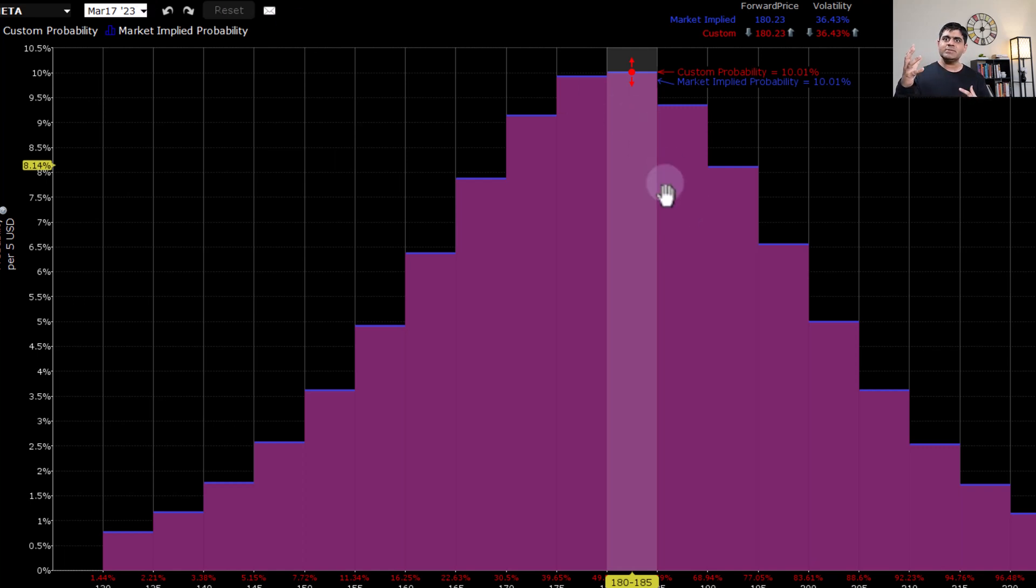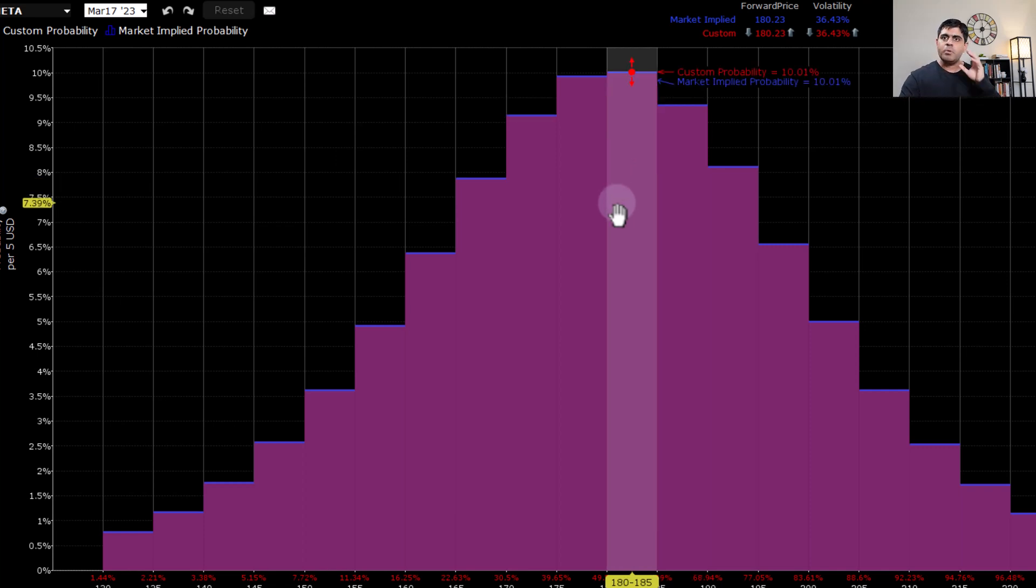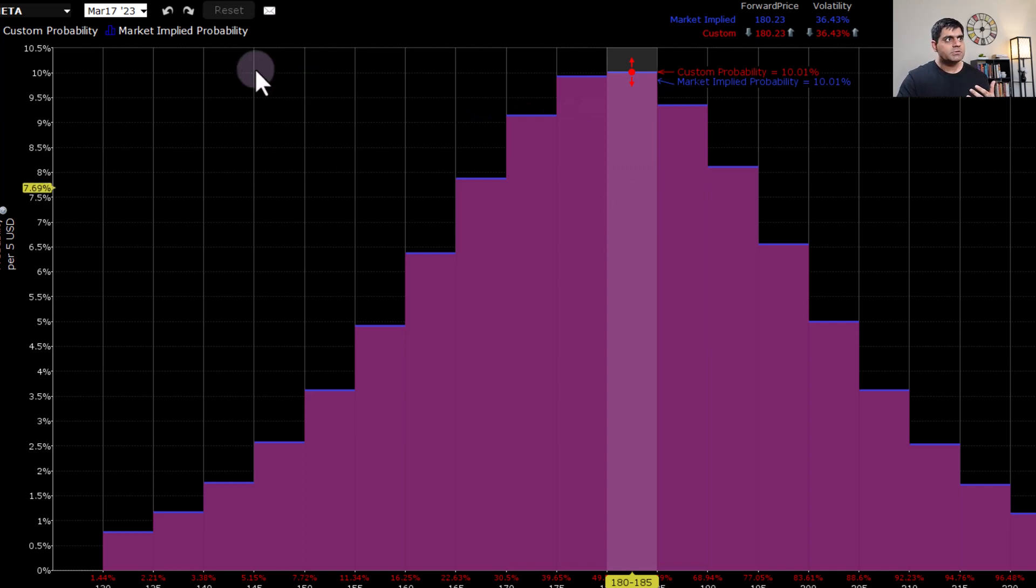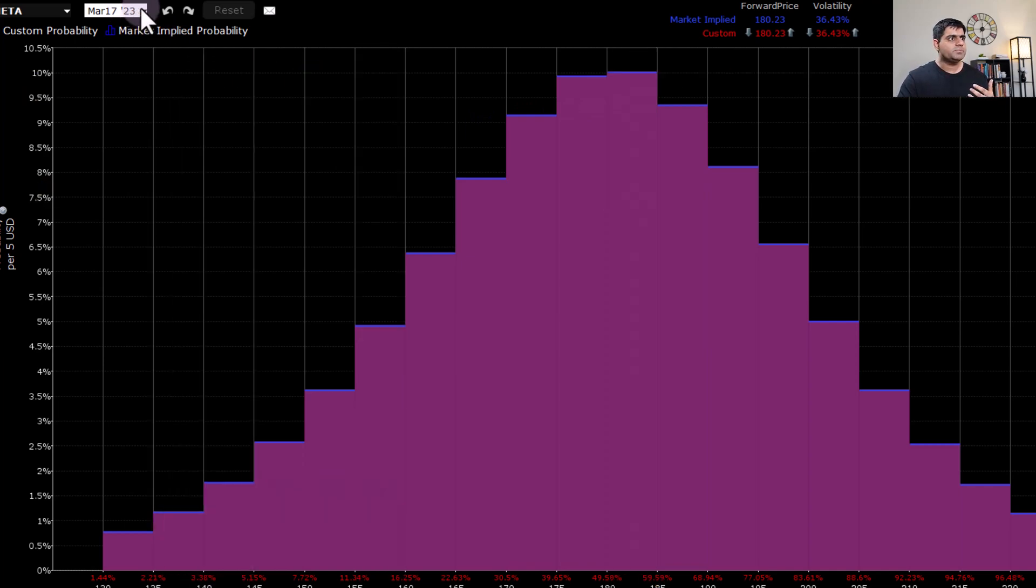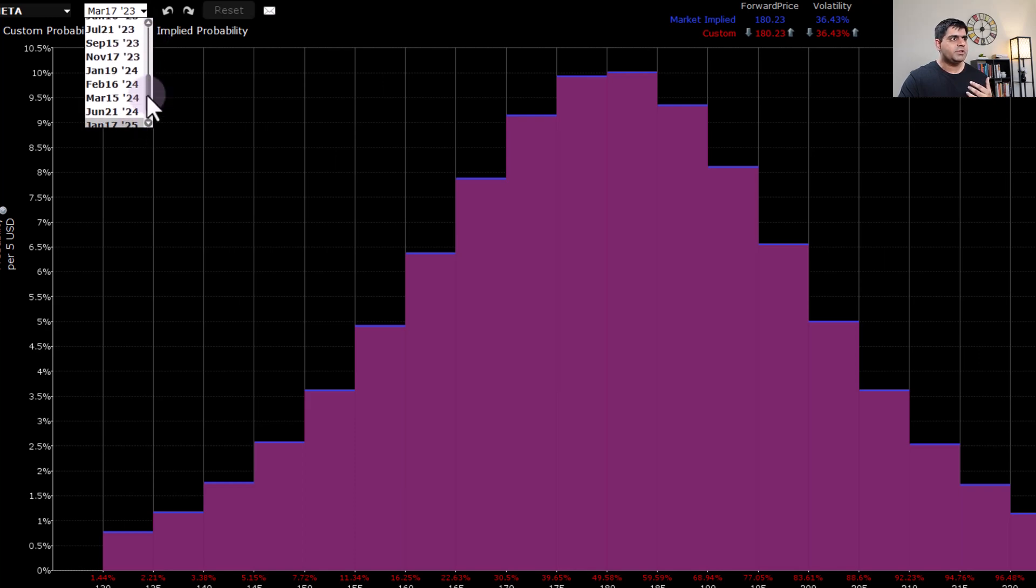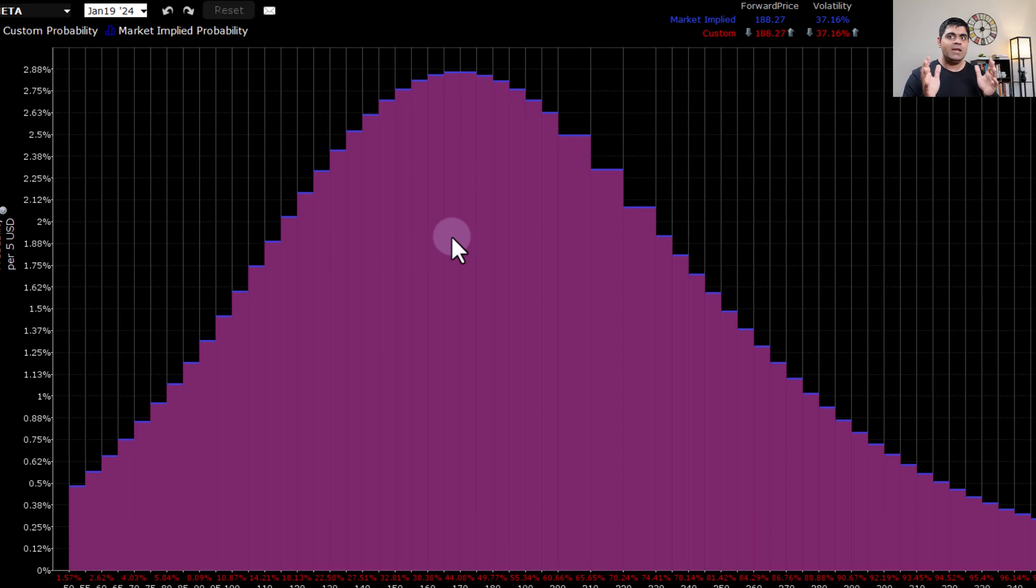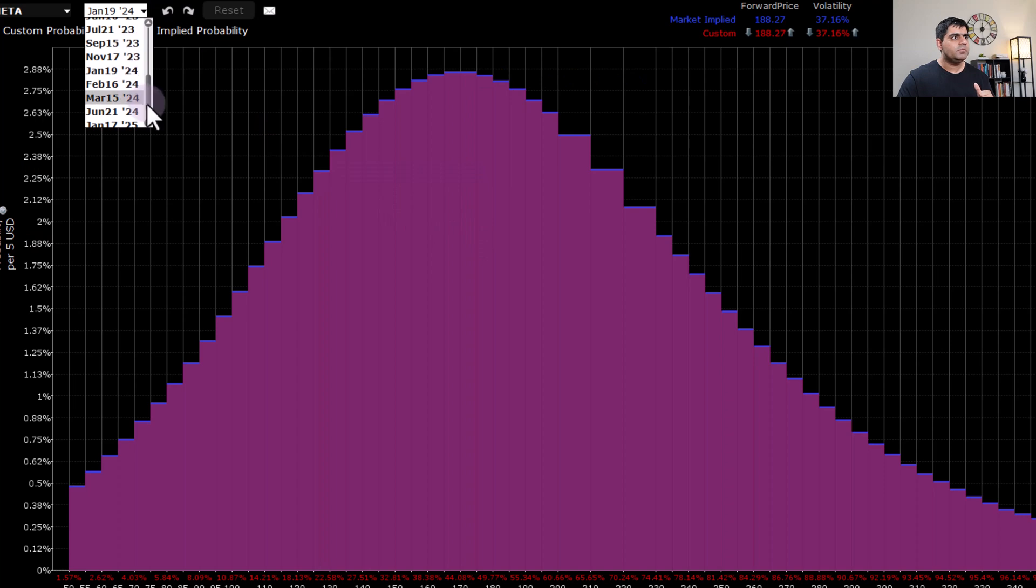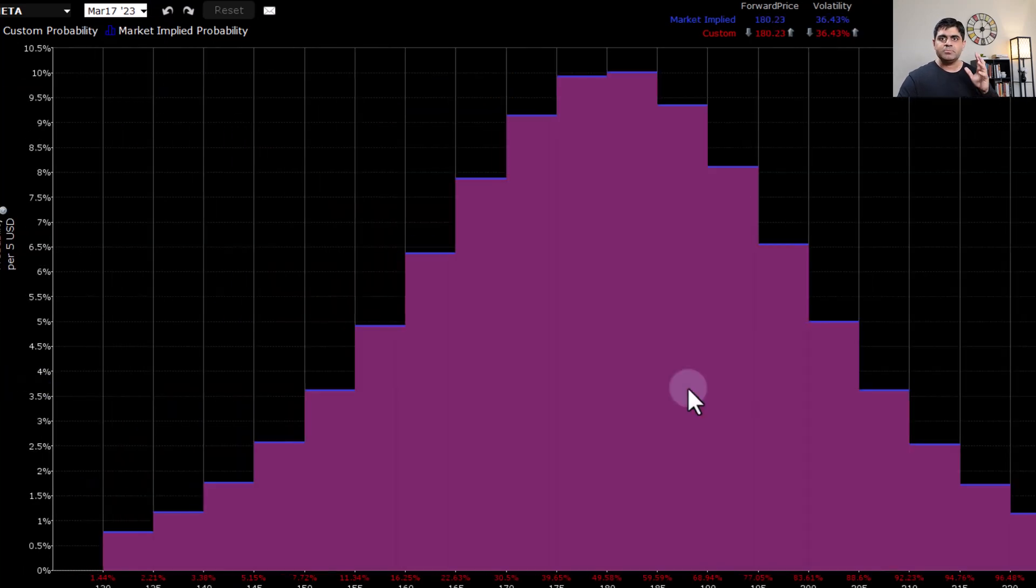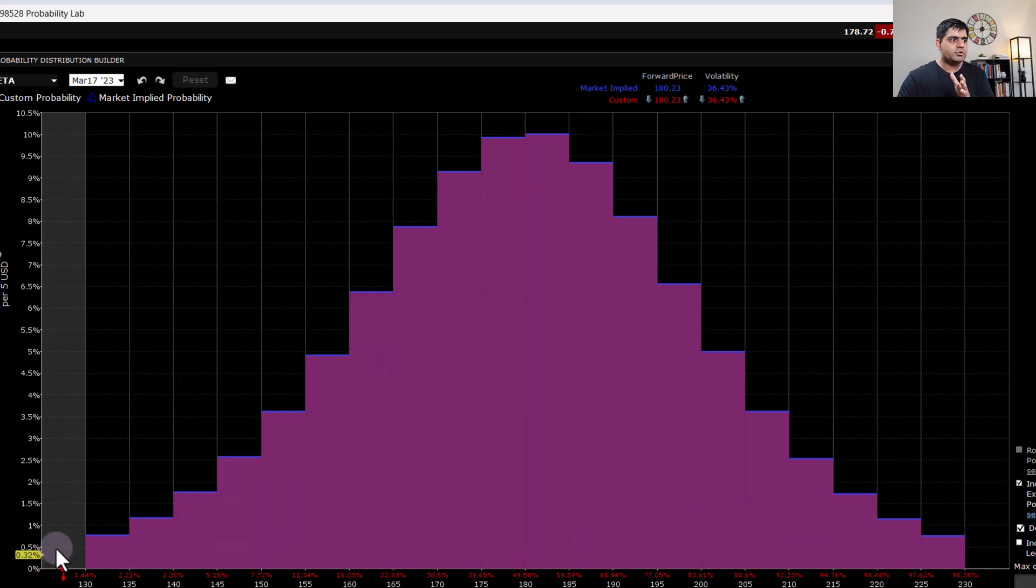But of course, these probabilities change on a daily basis based on the options action. So you cannot really predict probability distribution in a longer duration. For instance, if I switch to a very long dated option expiry, let's say Jan 19, 2024, one year ahead, you're seeing that the probability distribution is very wide, it is not giving me any meaningful information. But if I bring it down to let's say one month out, which is March 17, 2023, it's assigning almost 0% probability for the stock to go above 230 and for the stock to go below 130.